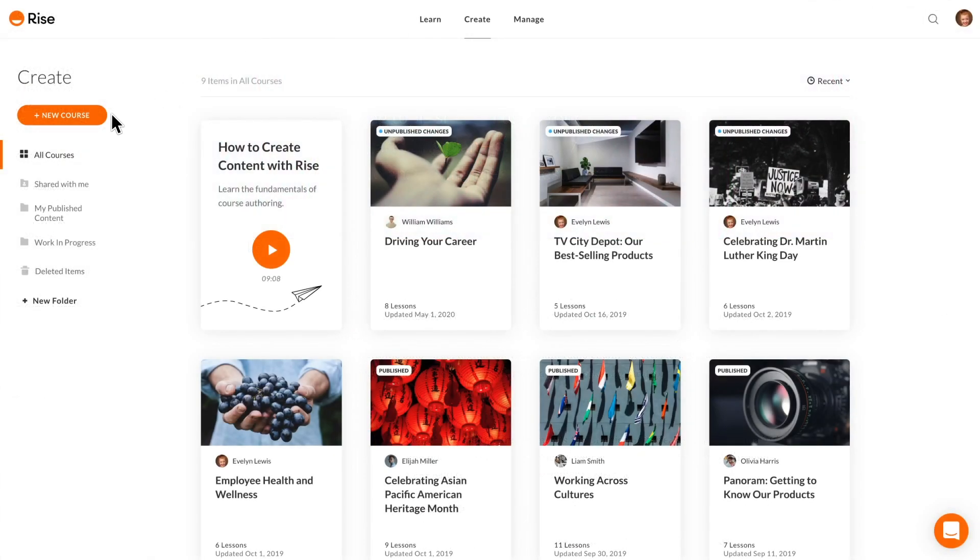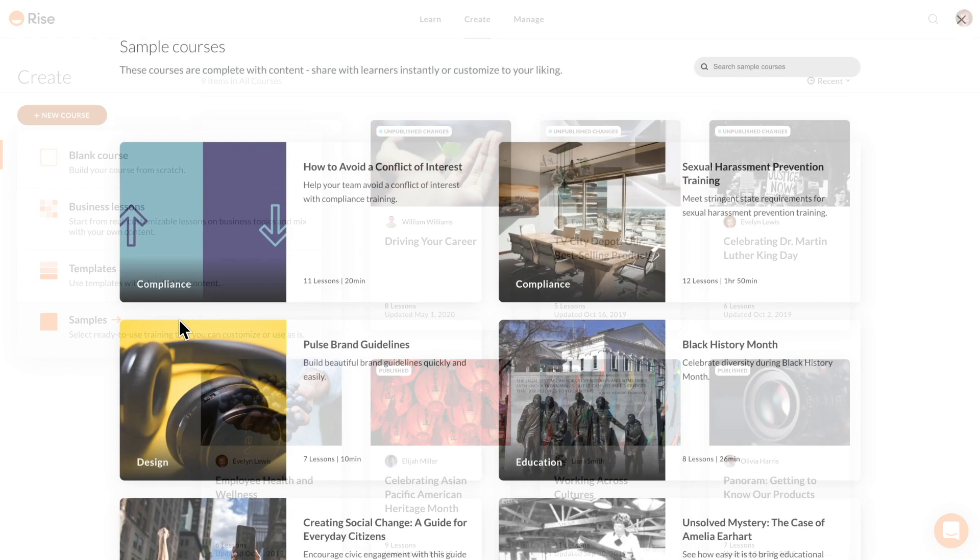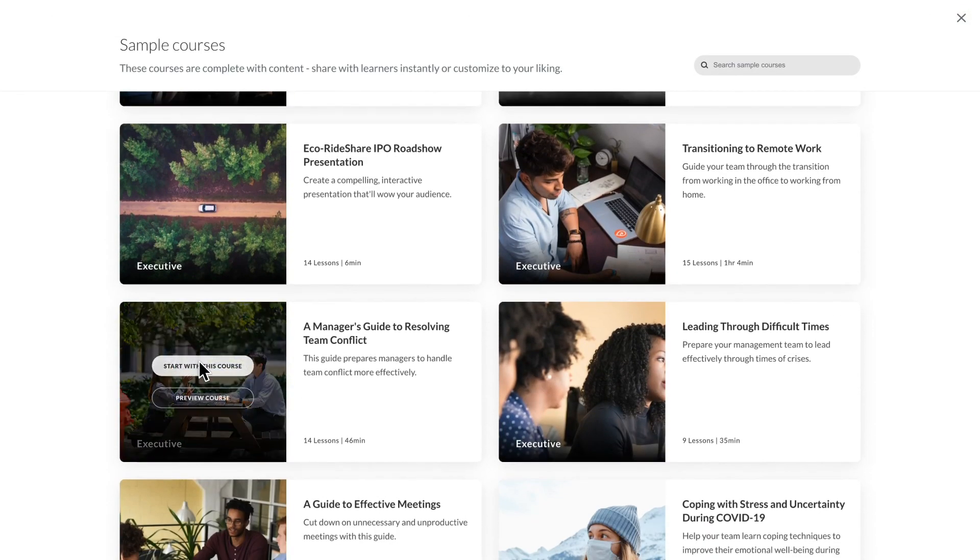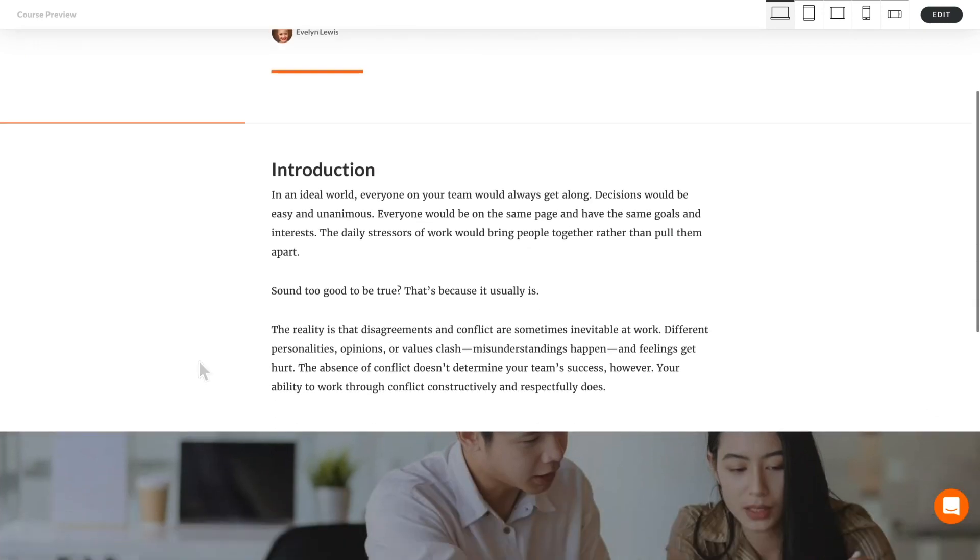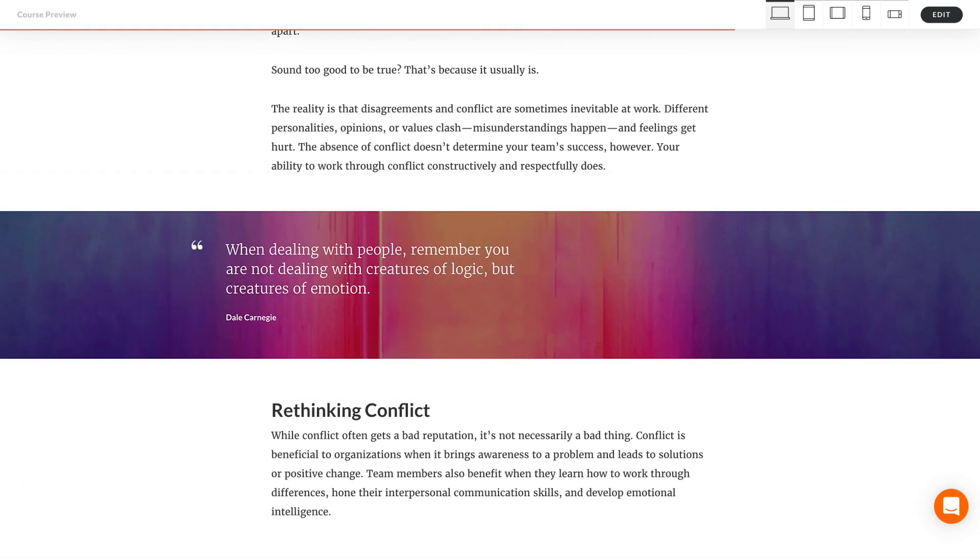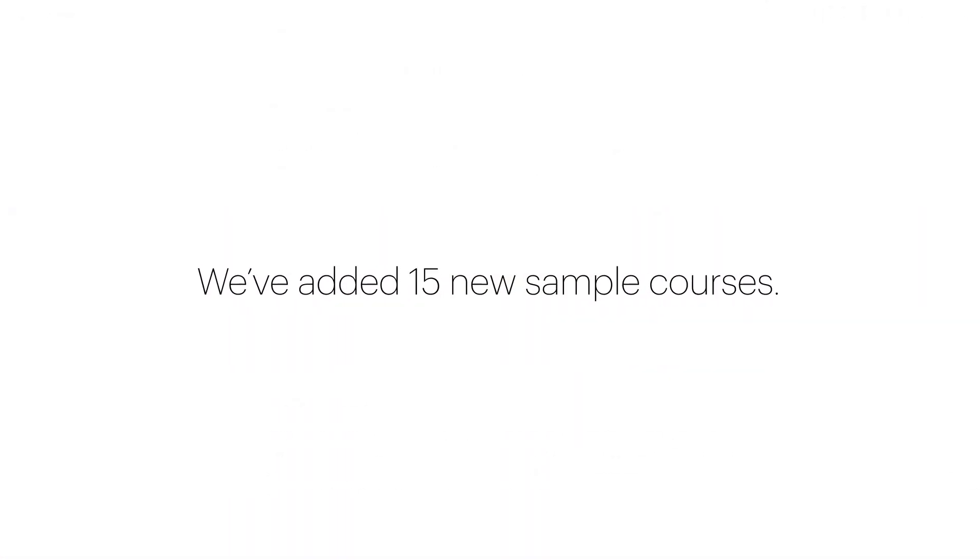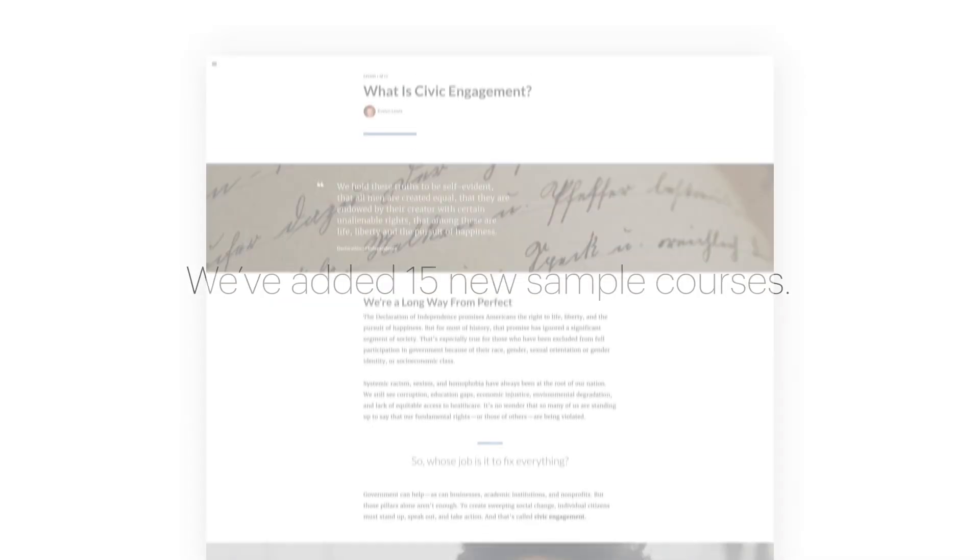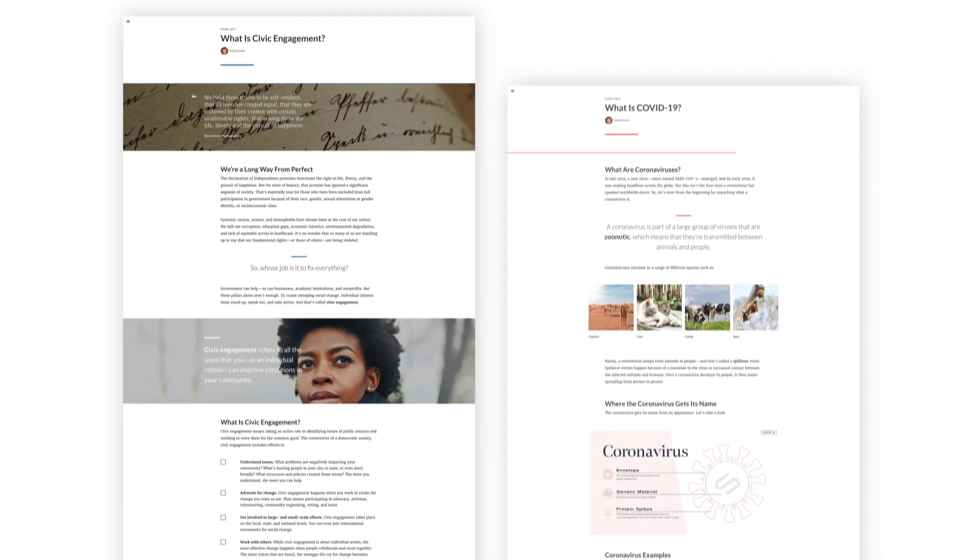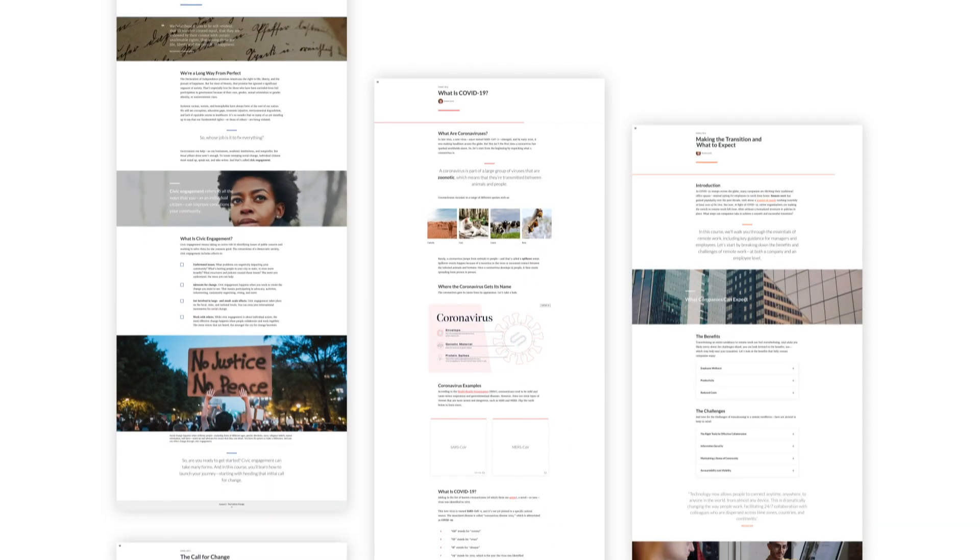If you're looking for more guidance, try starting with a sample course. They're ready-made courses you can publish for learners as is or customize for your needs. We've added 15 new sample courses on relevant topics like social change, COVID-19, and remote work.